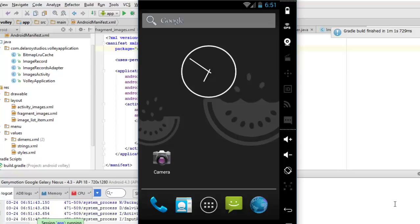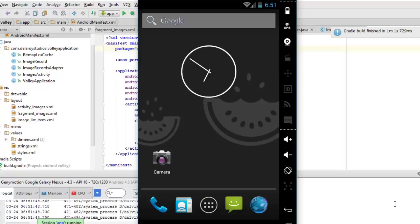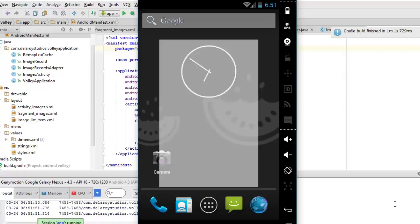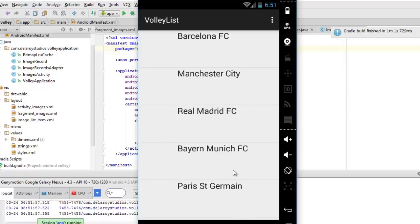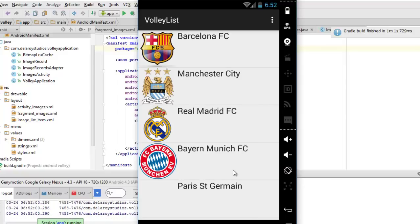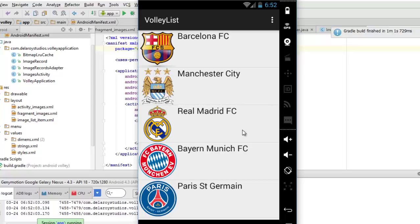We have the Volley list with the title of the application. We have the list: Barcelona FC with its corresponding logo, Manchester City logo, Real Madrid FC, Bayern Munich FC, and Paris Saint-Germain with their corresponding logos. Can you see how the images have been loaded seamlessly without a lot of delay, done in the background.